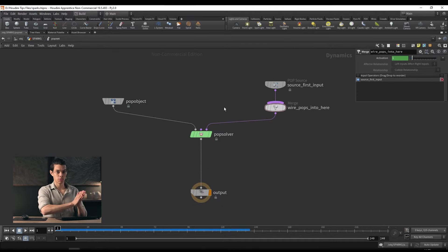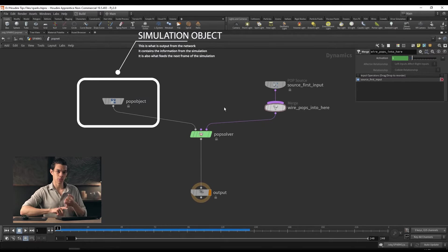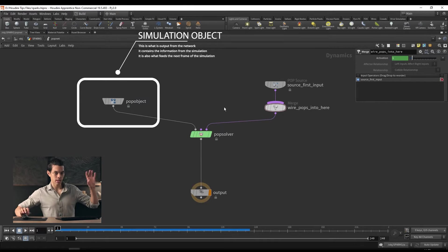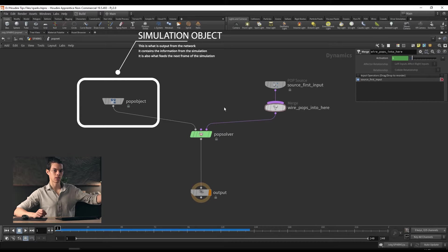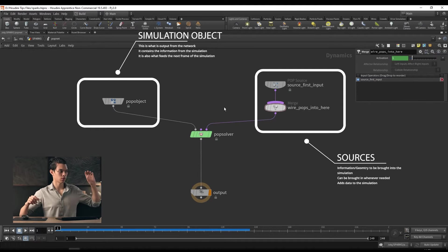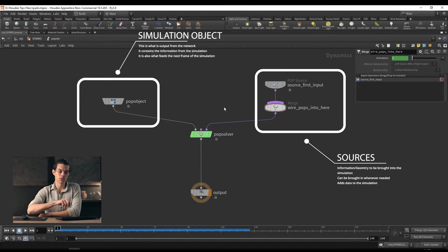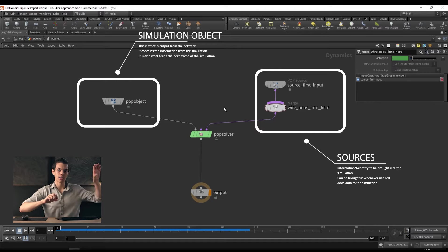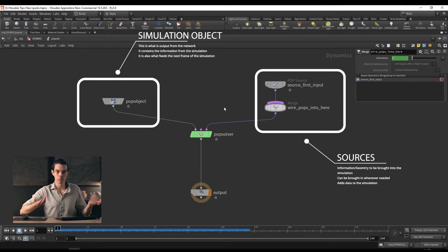Let me explain what's going on here because this is what you'll see every time you use a dynamics network. On the left hand side you have a pop object — or any sort of object like a flip object or smoke object. What that does is store the data for your simulation. When you're using it later, you're taking the data from the pop object. On the right hand side we have our source — whatever you're bringing into the simulation.